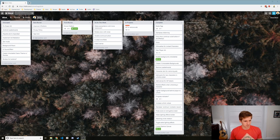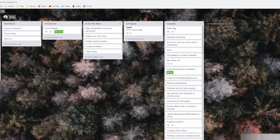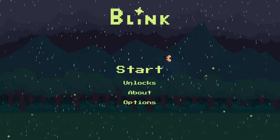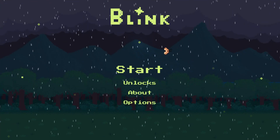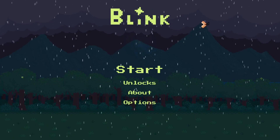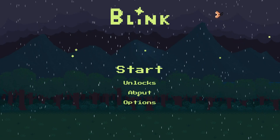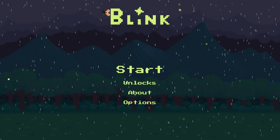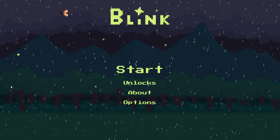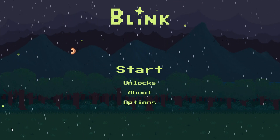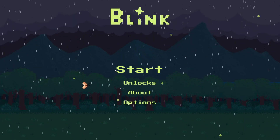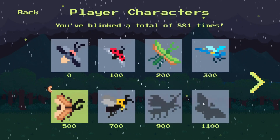So what improvements do we want to make this week? First of all, I got a lot of feedback that the rain and snow effects can be a little bit distracting, and one thing you guys kept suggesting was to make the precipitation a bit more translucent. So that's the first thing I'm going to try to achieve. I love the effects themselves, but I don't want them to be distracting, so I think that's a pretty good compromise.